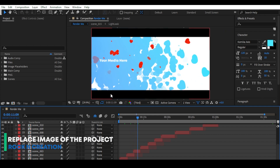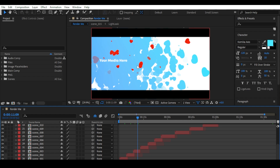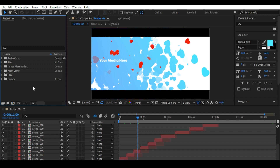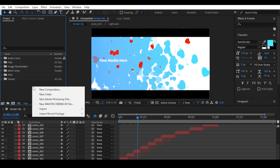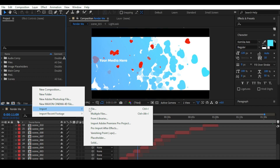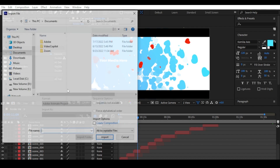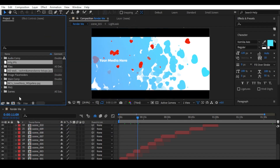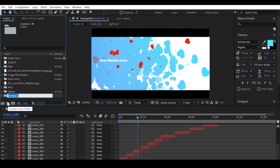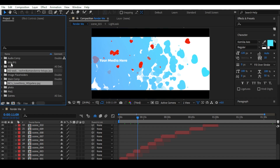Let's first replace the images of the project. To replace an image, first import your photos. To import your photos, you can double-click on the project panel or right-click and choose Import > File. Make a folder called 'photo' for easy organization and move the photos into it.